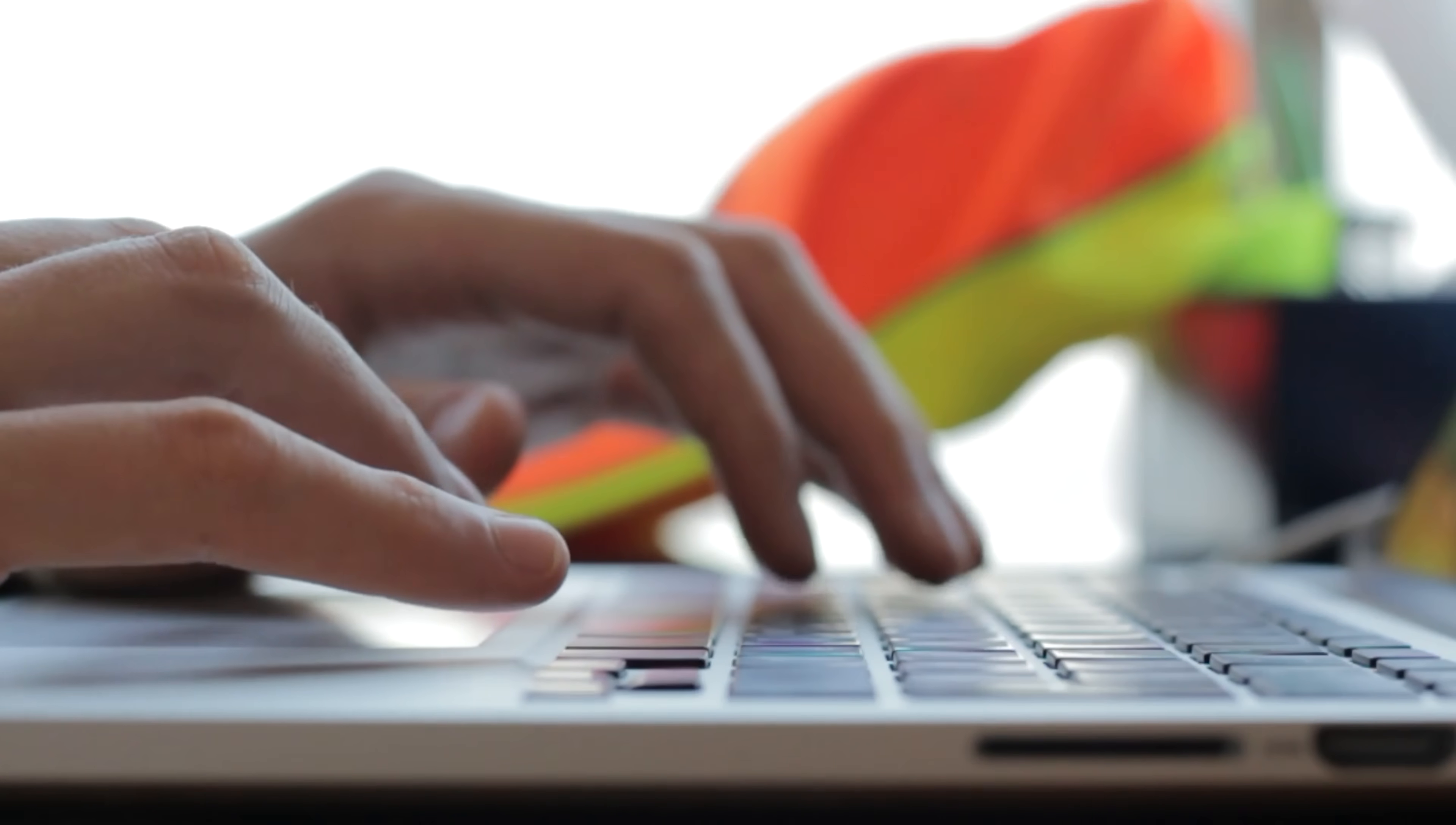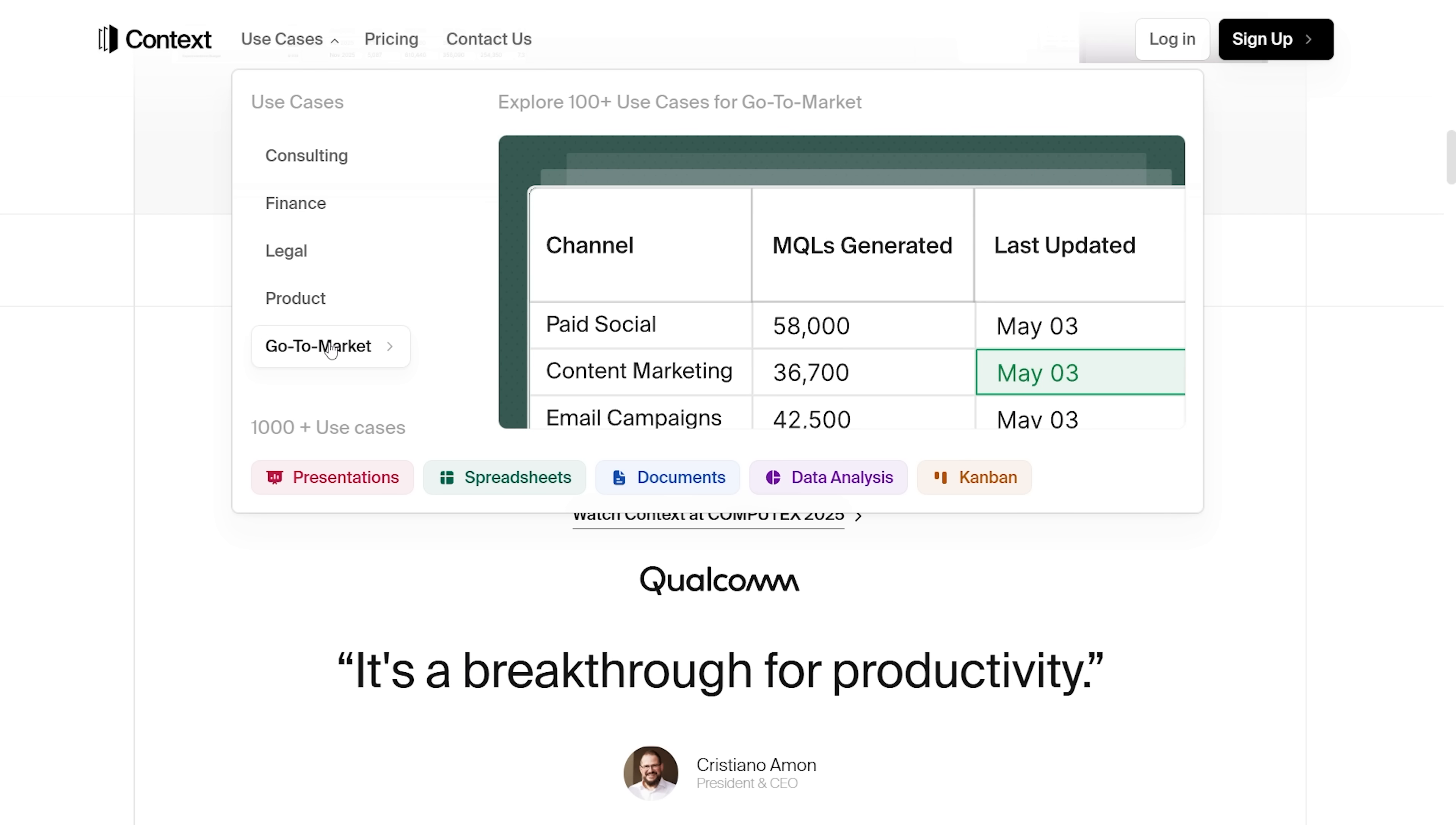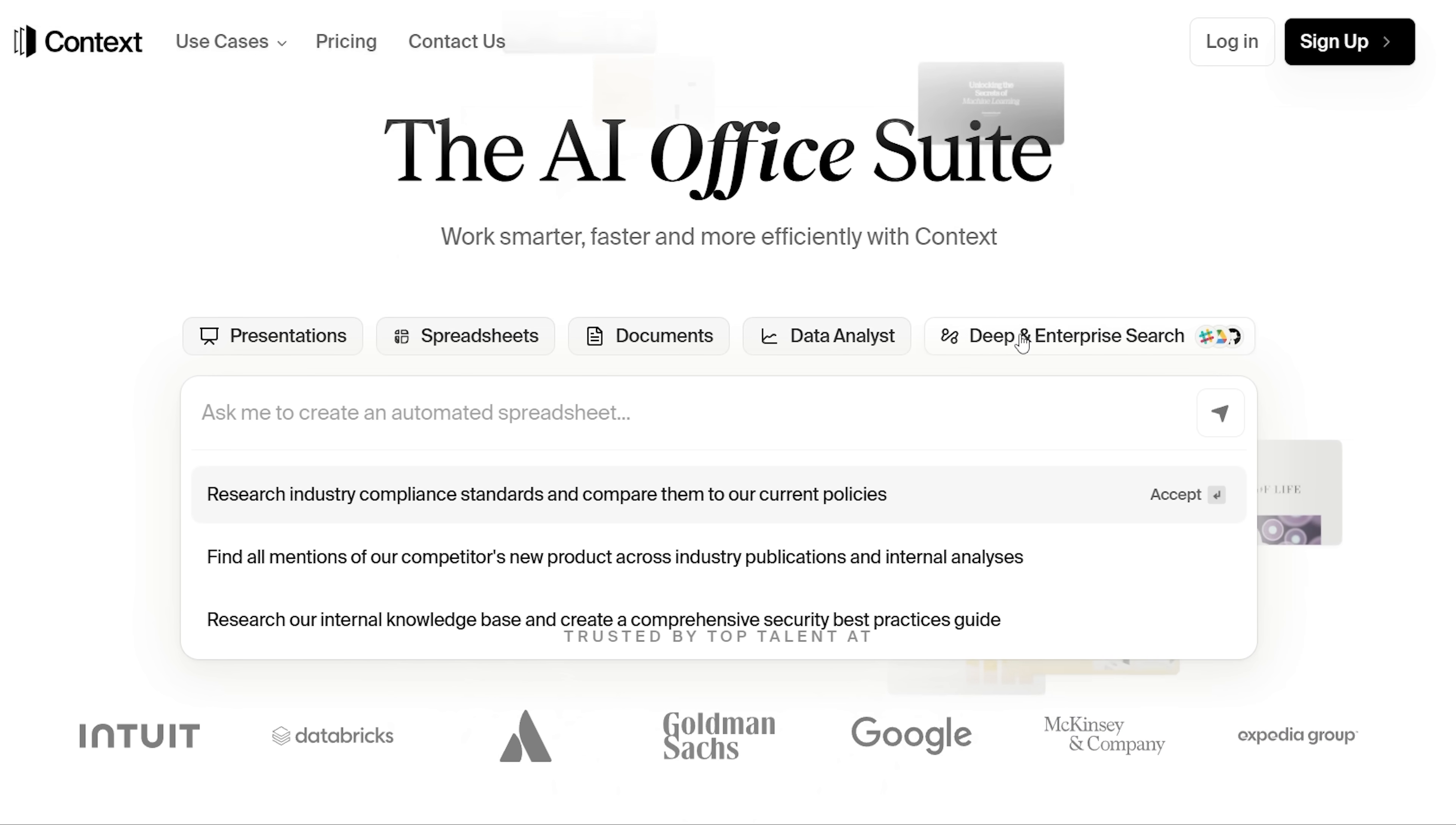Instead of juggling separate tools and tabs, you get a workspace where daily tasks, collaboration, and even automation all live side by side. At the heart of it is the Context Engine, a smart AI that continuously learns from your past work, relationships, and interactions.